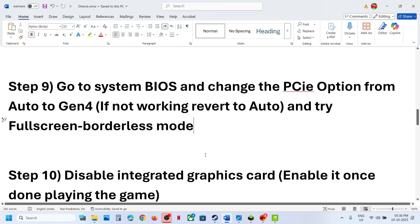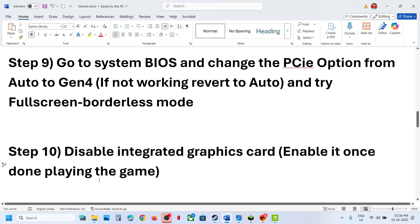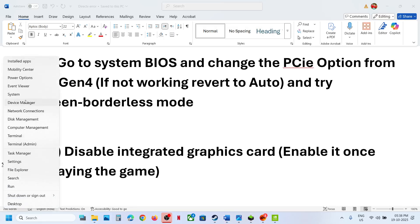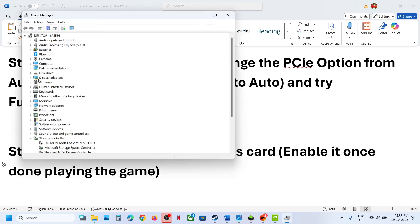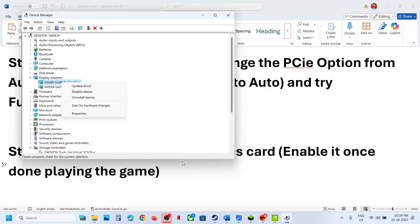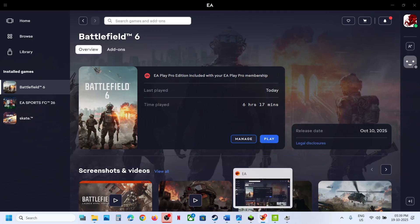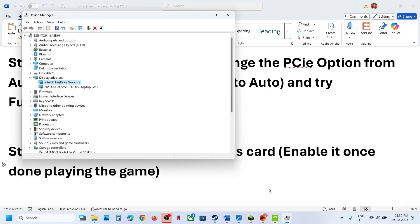The next step is to disable the integrated graphics card. If your computer has a dual graphics card, right-click on the Start menu, go to Device Manager, and expand Display Adapters. If your computer has a dual graphics card, right-click on the integrated one and disable the device, then relaunch the game and check. You can enable it again once you are done playing.